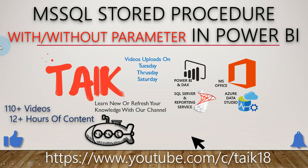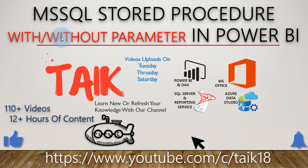Hello and welcome to Tech. I am Mohamad Adnan and in this video we are going to discuss how to add MS-SQL stored procedure with or without parameter in Power BI.